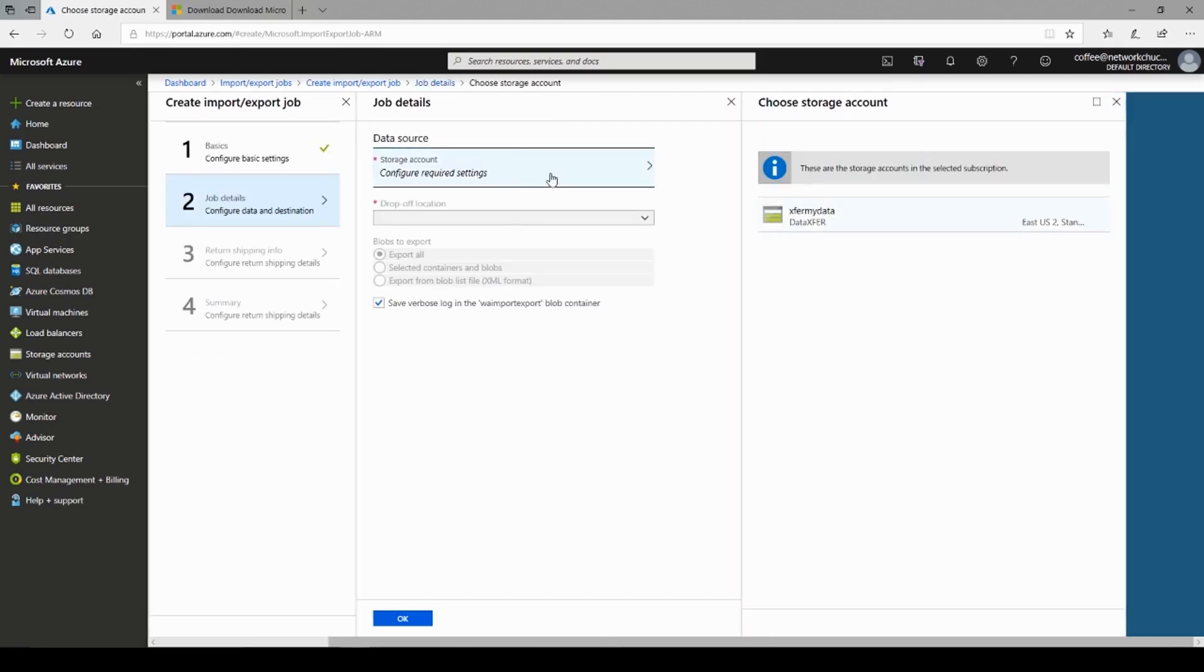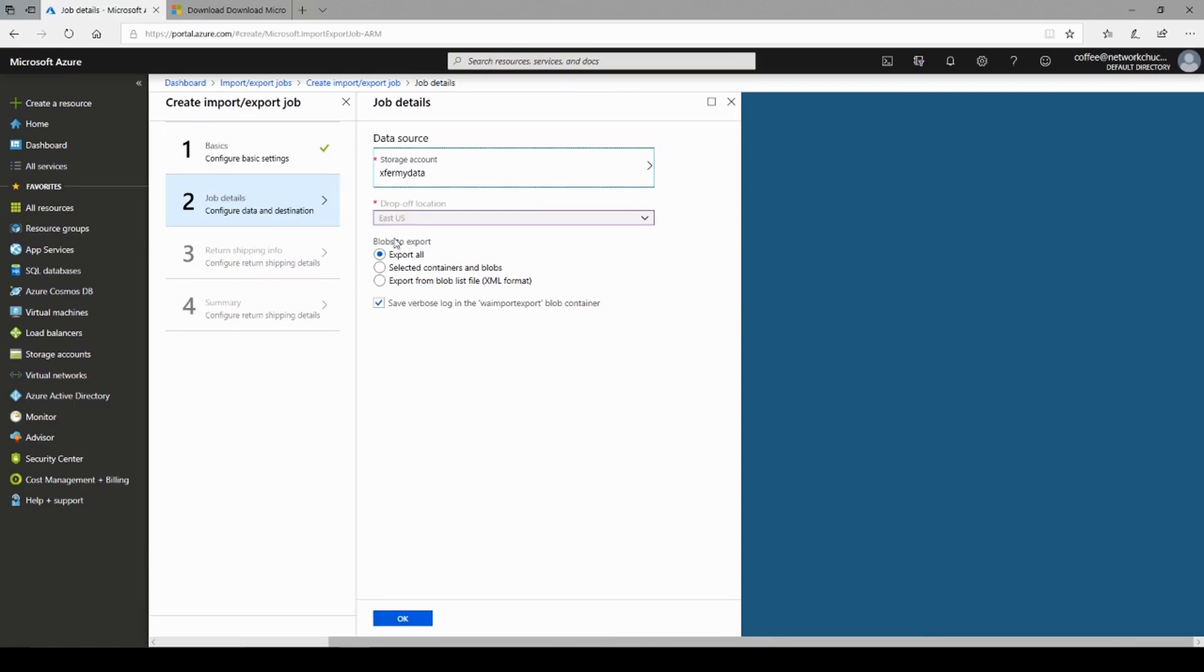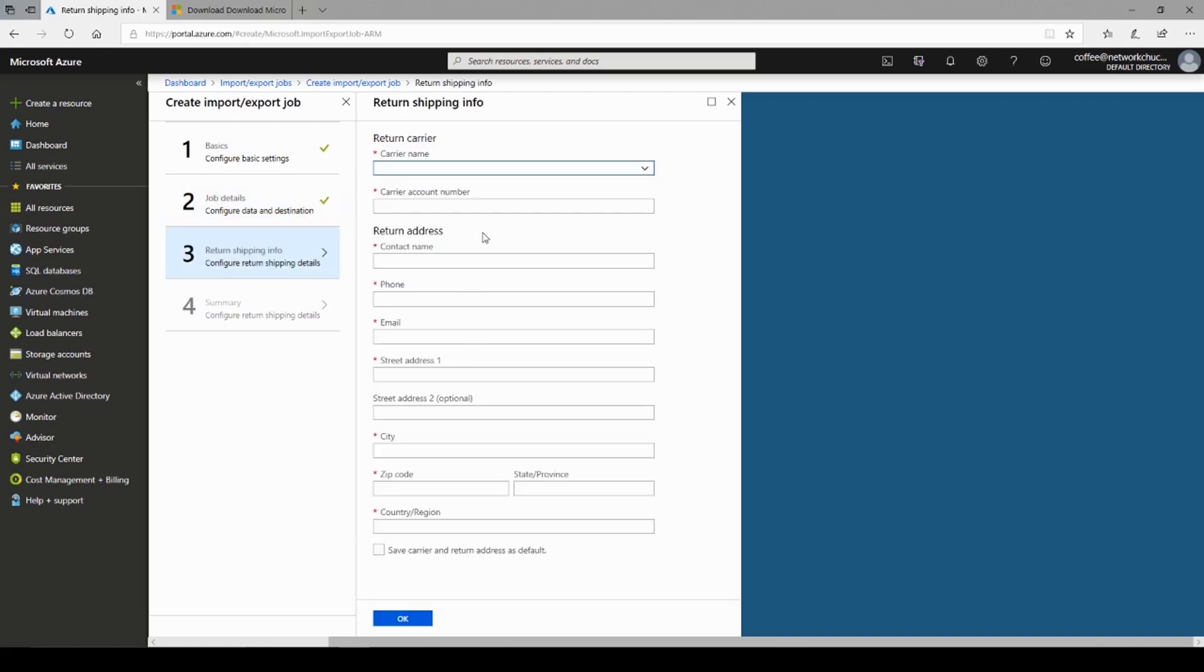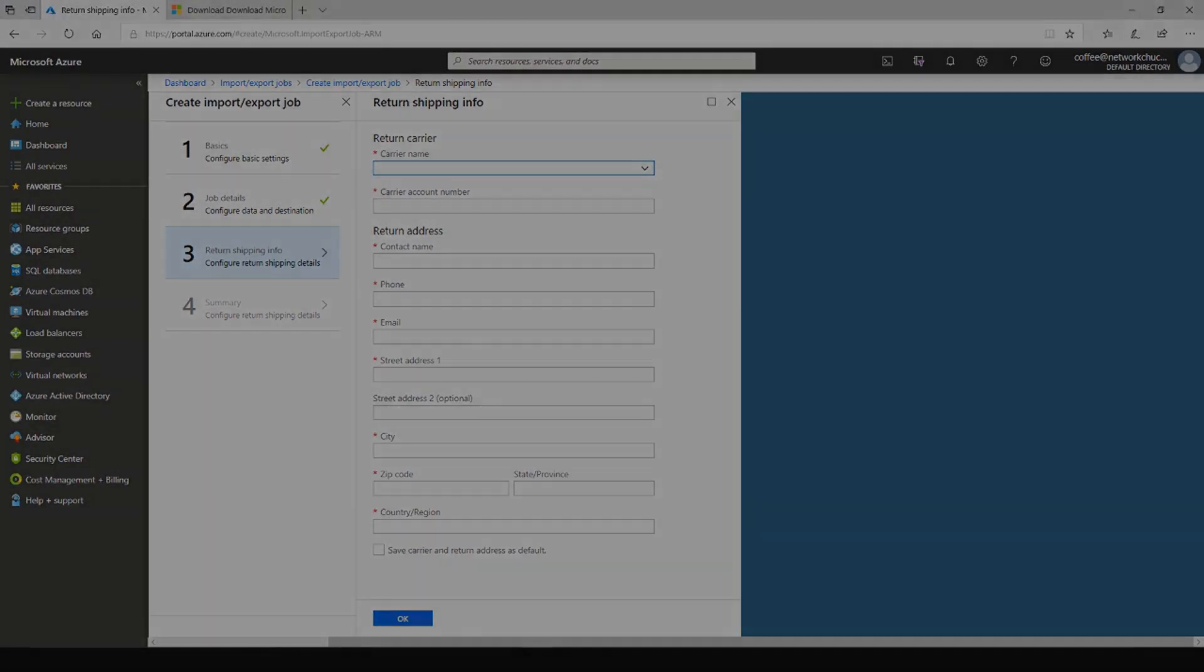And then I select which blobs to export. Right now, I don't have anything in that account. So I'll just select all. But you can see you can select these things. And then I put in my return carrier information, just like we would with the import. Except Microsoft's going to be shipping you data that you requested to your data center.